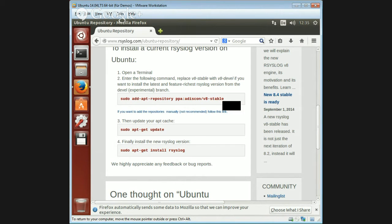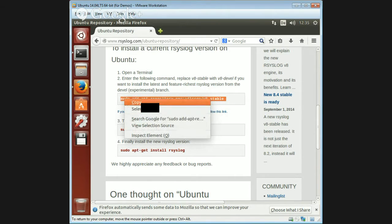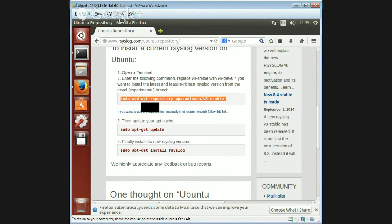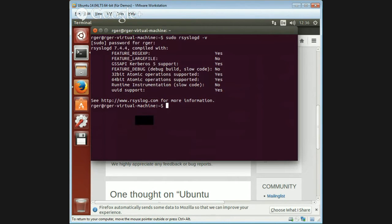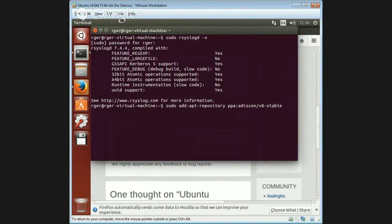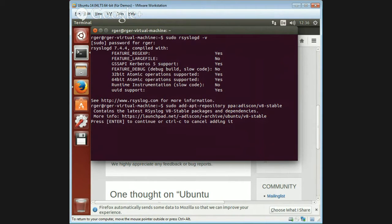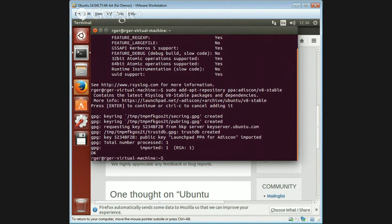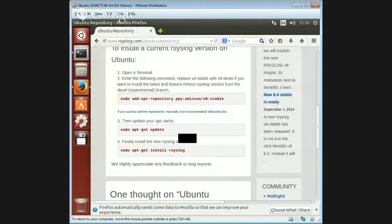What we need to do is add Adiscon's repository, the prime sponsor of rsyslog, which we'll do with this quick command - simple copy and paste. Ubuntu tells us which repository we're going to add, and we need to confirm it, which by the way, is not a bad idea to ask the user.